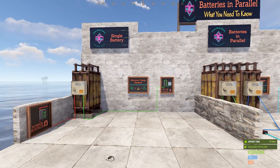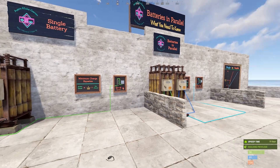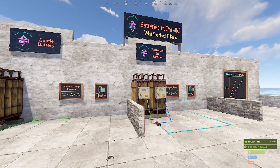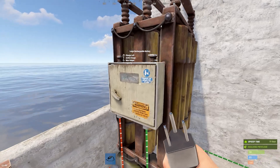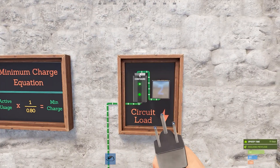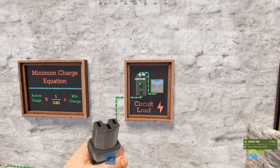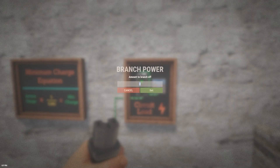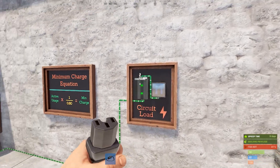We're going to get started by quickly covering the single battery so we can compare these and see what you need to know about batteries in parallel. So with a single battery, I've got an active usage of two because this branch is set to two. Let's say you hook up a turret and a switch — that would be 11 that you would need. So this is going to represent 11 here — this represents a turret and a switch.